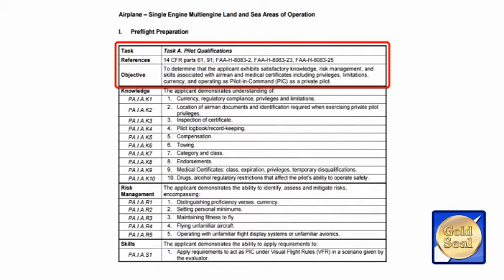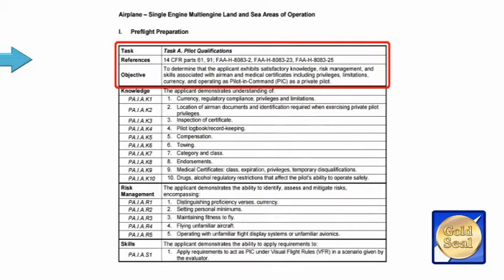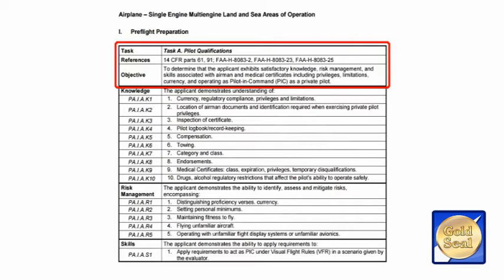We can see that the first one is the task itself. So the task is: the applicant should know about Pilot Qualifications. In this particular task, what the examiner will be looking at is: do you know what you have to do or have with you in order to exercise the privileges of your Pilot Certificate? We start off at each task with the references — where do we actually go to study this material? The references give you exactly where you would go within the regulation.